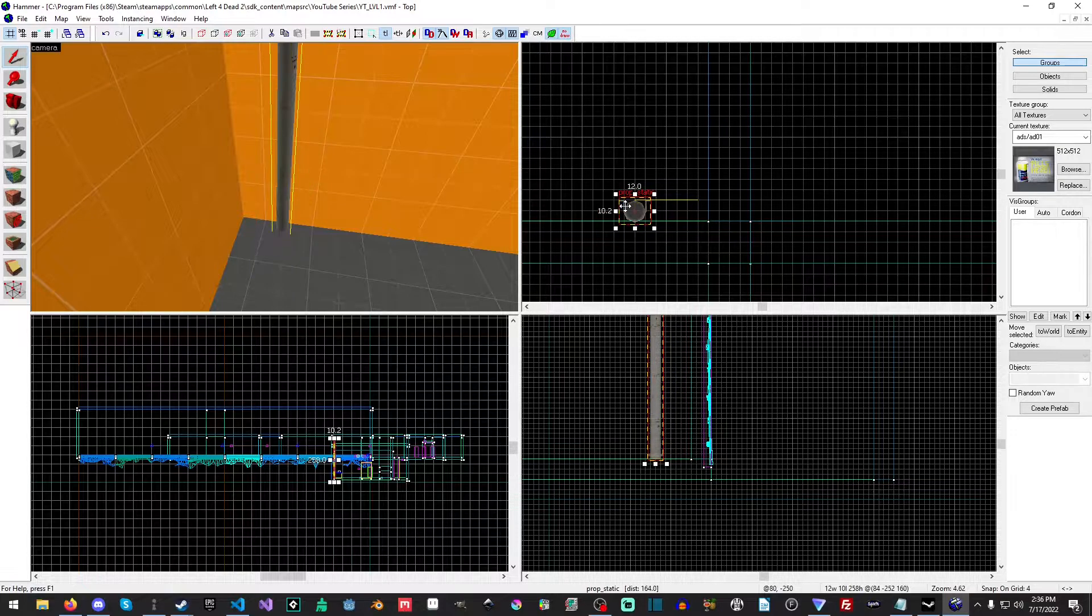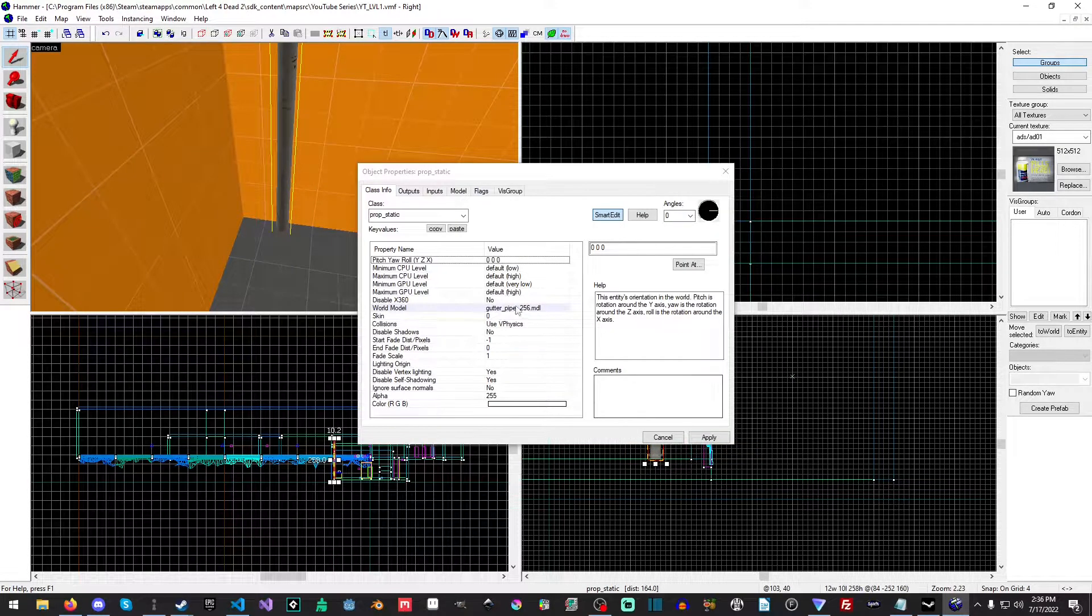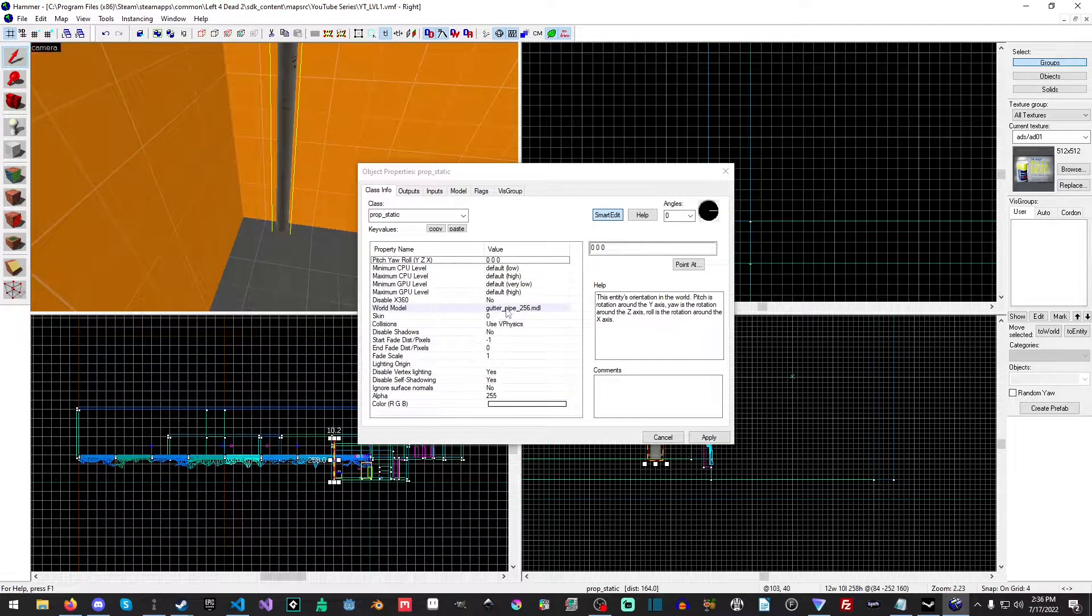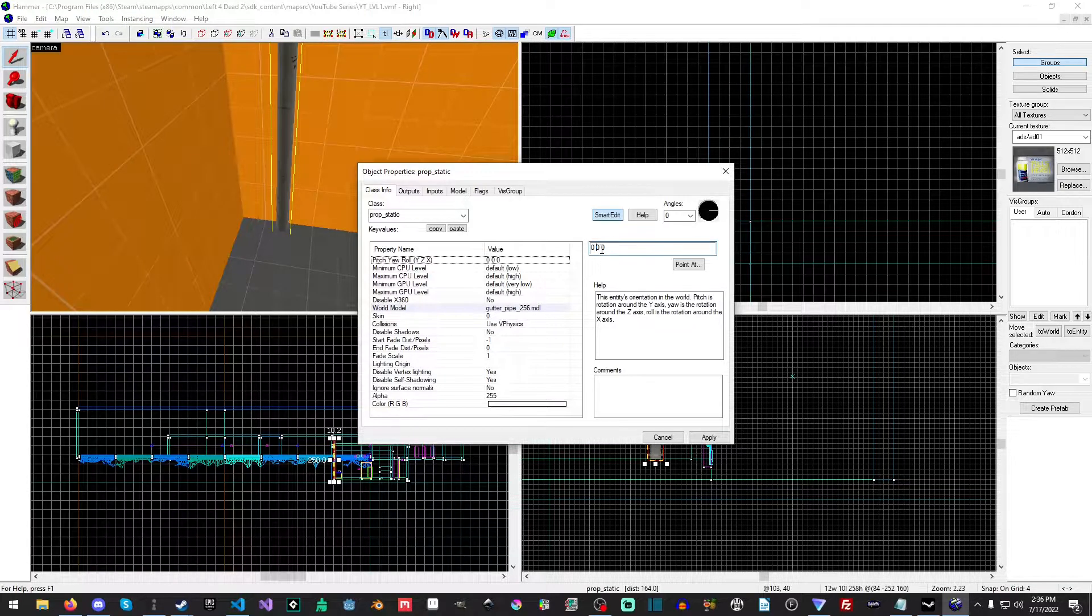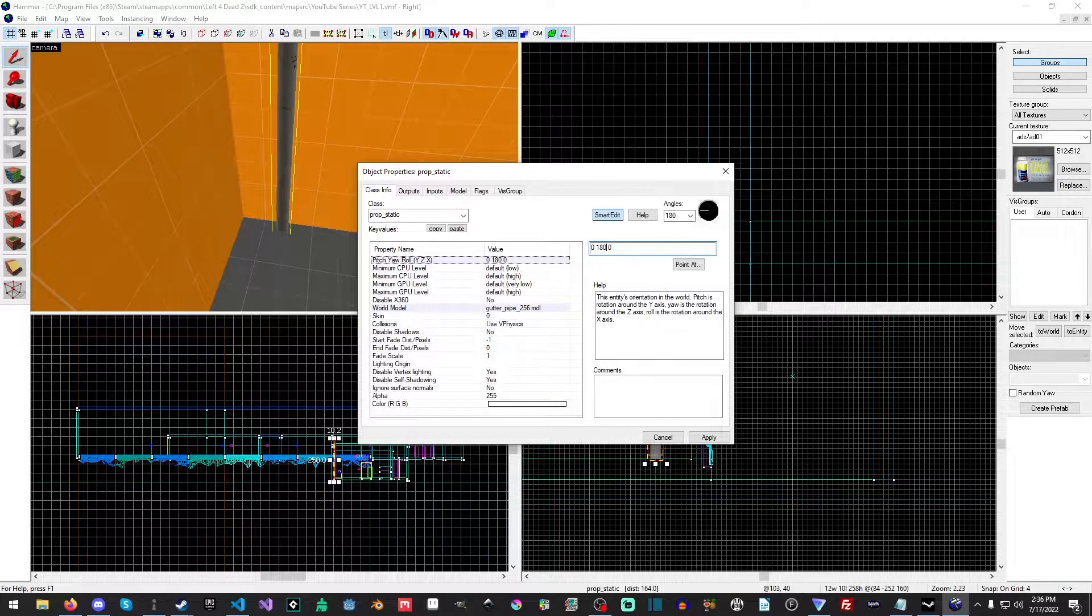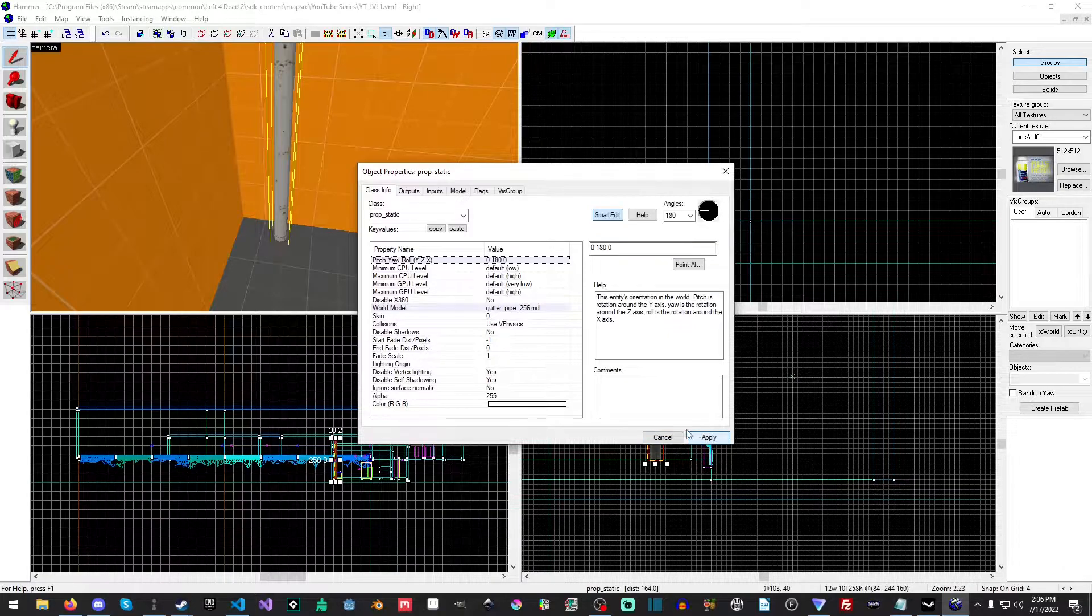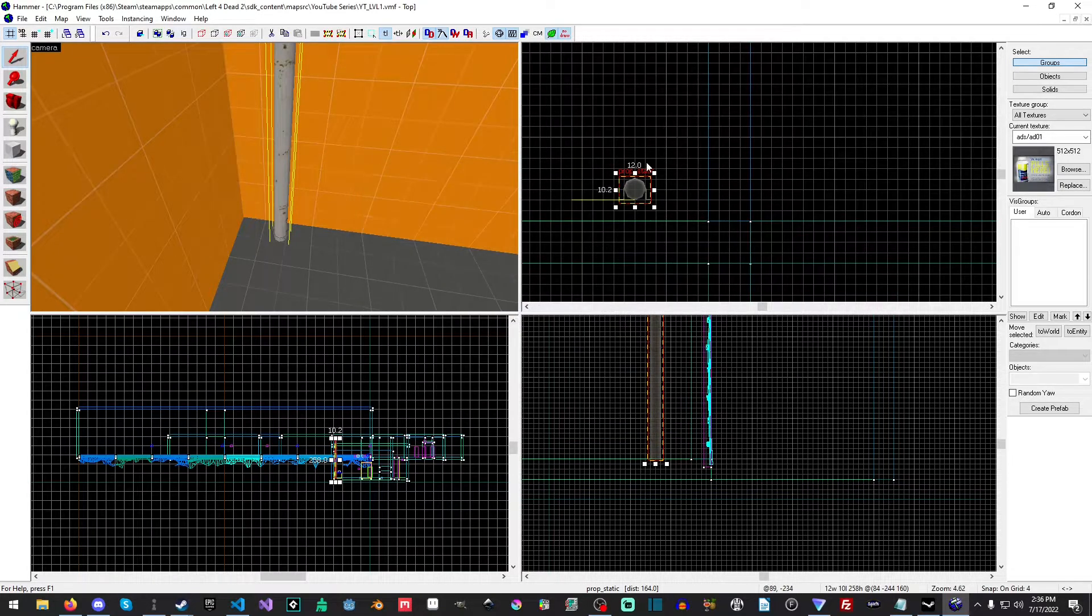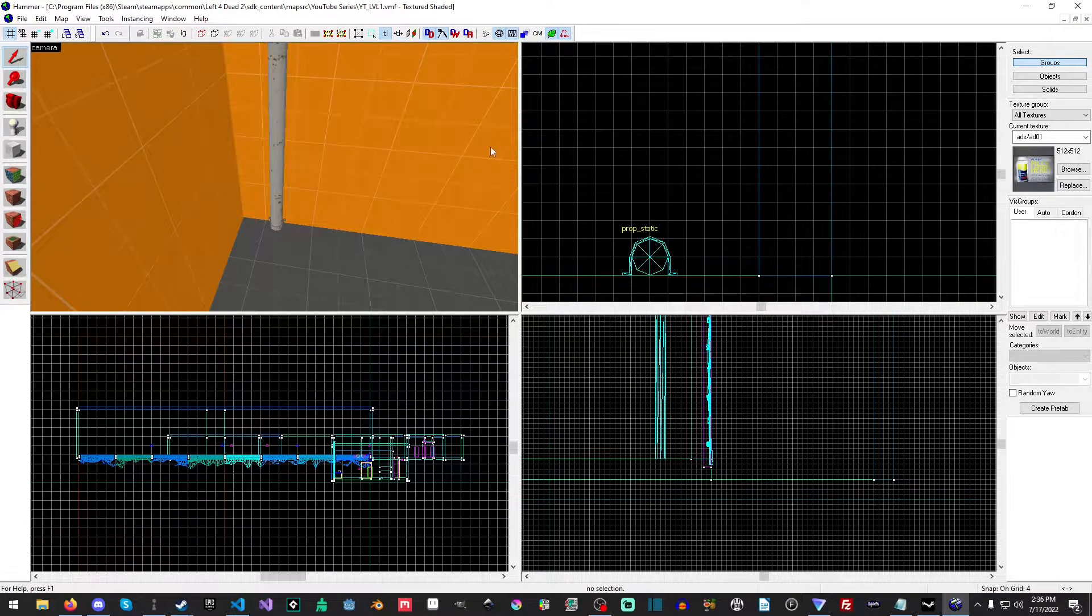I'll just put it right about here and then I'll go to properties. And then for the pitch yaw and roll I will change the yaw to 180, and then we'll just move it back.